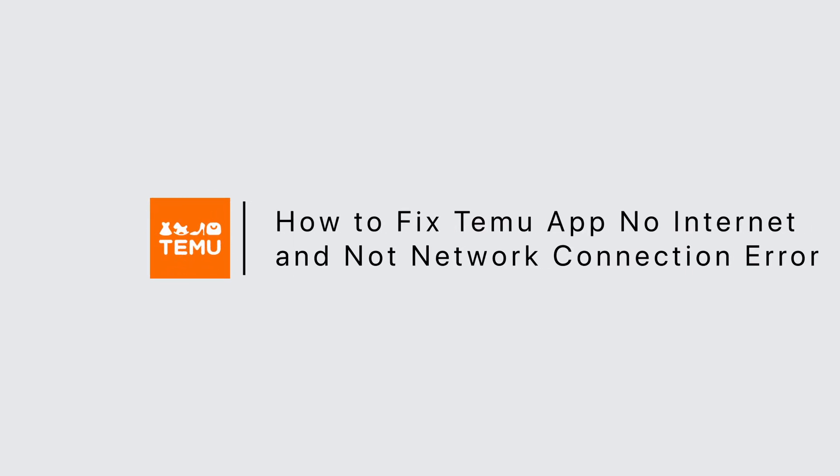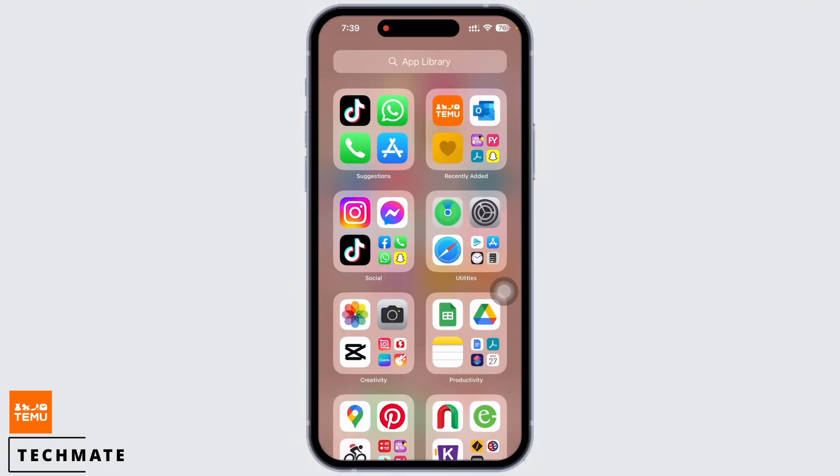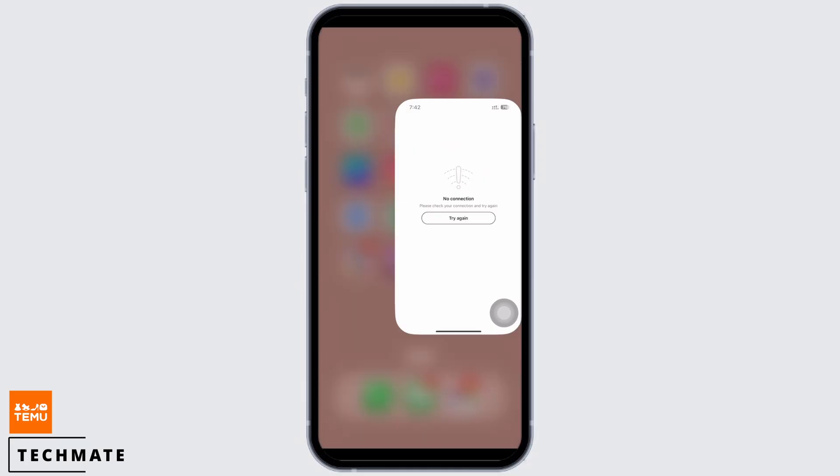How to fix the Temu app no internet and no network connection error. Hello everyone, I am Vishaka and welcome to our channel. Let's get right into the tutorial. If your Temu application is showing no internet and no network connection, let's go ahead and fix it.